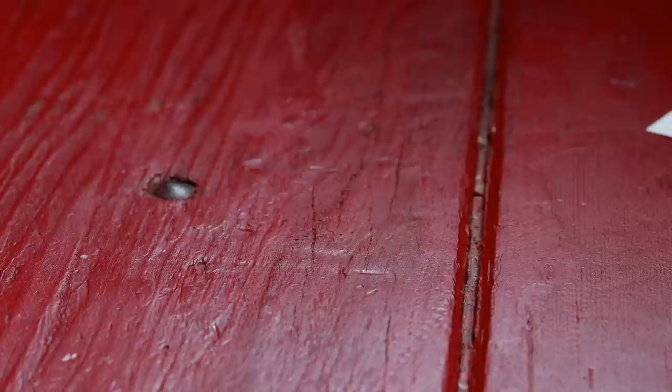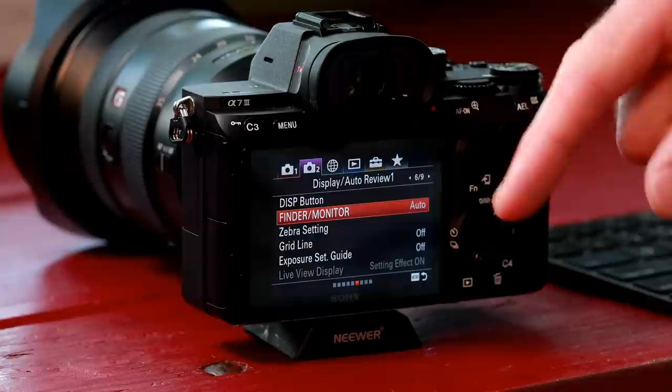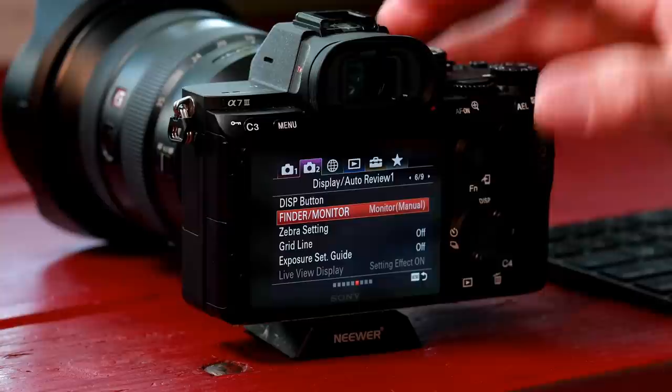Next we're going to go over to finder monitor display. Right now it's set on auto, and this is a very annoying thing — when you put your finger up to it, it shuts off the monitor. So we're going to change this to monitor manual; that way it doesn't do it.